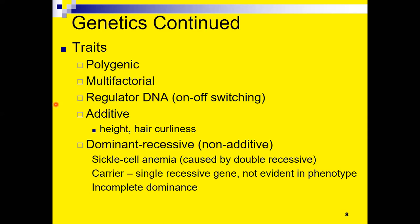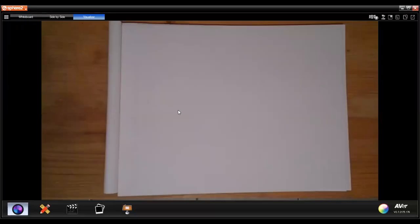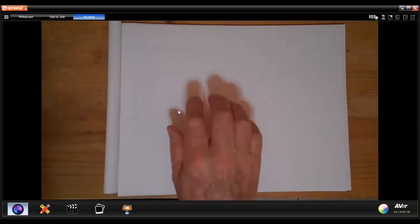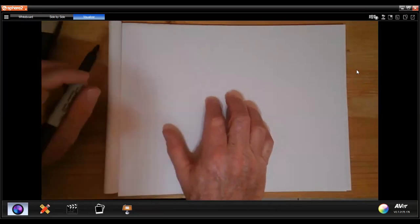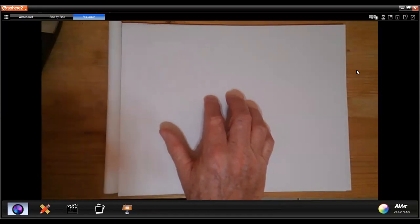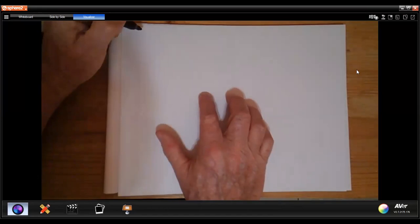In contrast to additive traits, there are also dominant and recessive genetic traits, sometimes called non-additive traits. The varying forms of a gene have varying degrees of influence. A good example is sickle cell anemia, a disorder where red blood cells do not form correctly, causing potentially dangerous circulatory problems. This follows a non-additive pattern: the dominant form of the gene codes for normal red blood cell formation.